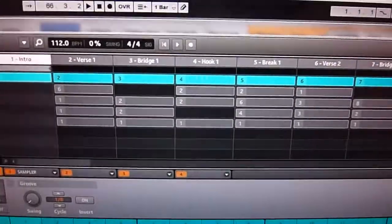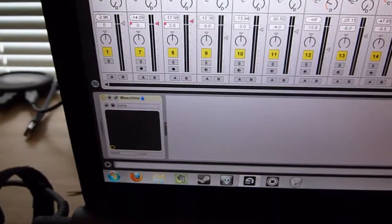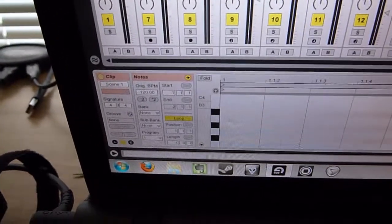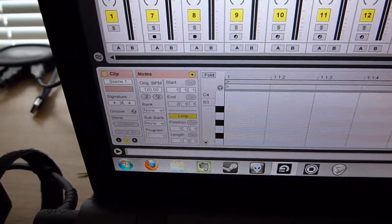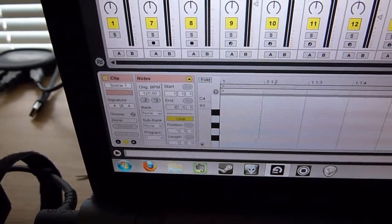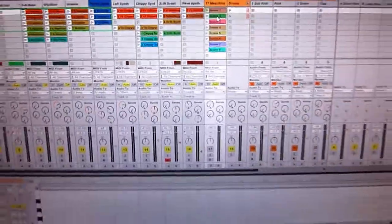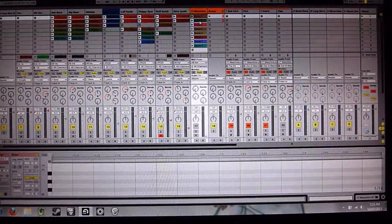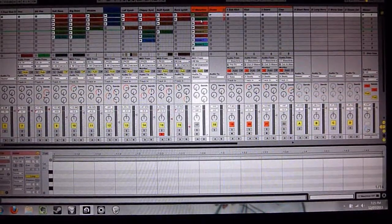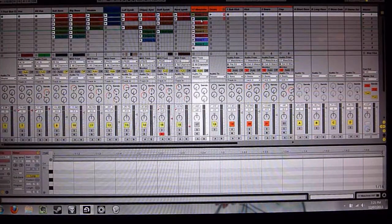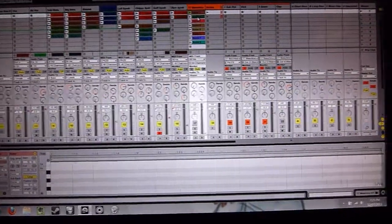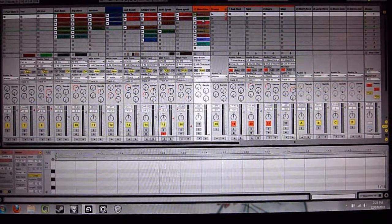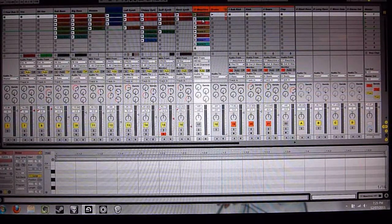See how that says one. And then on clip two, it'll say two. That's the program change message. And then when the Machine plugin receives that, it'll change to scene one, scene two. And so then you go through and you sequence the clips in Live, and it'll jump around in Machine however you like.